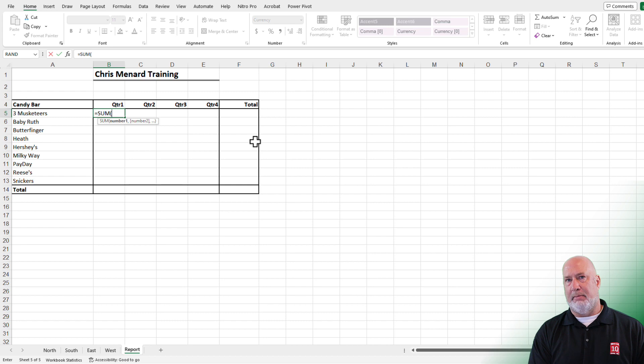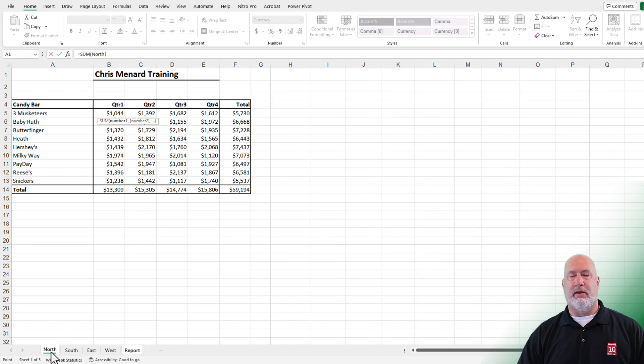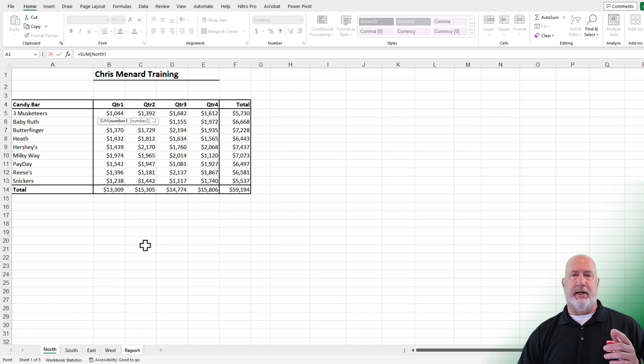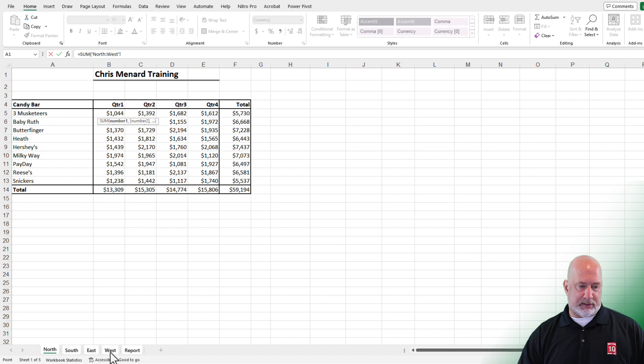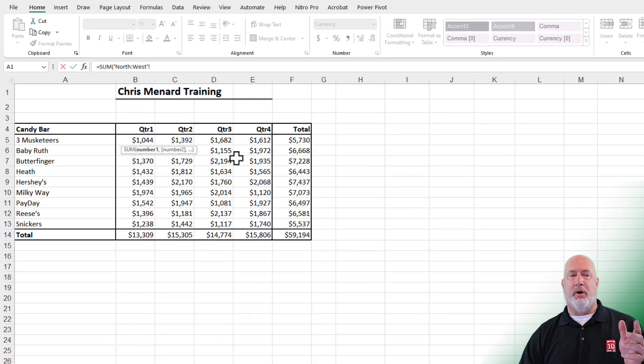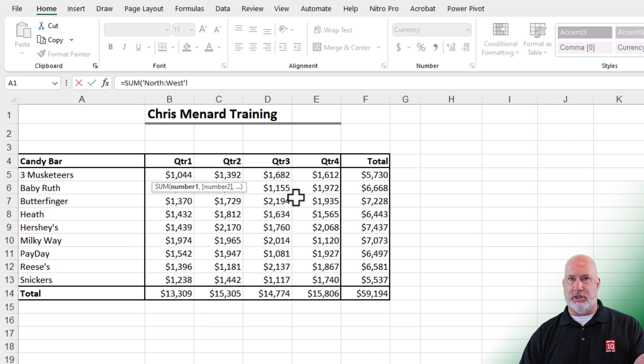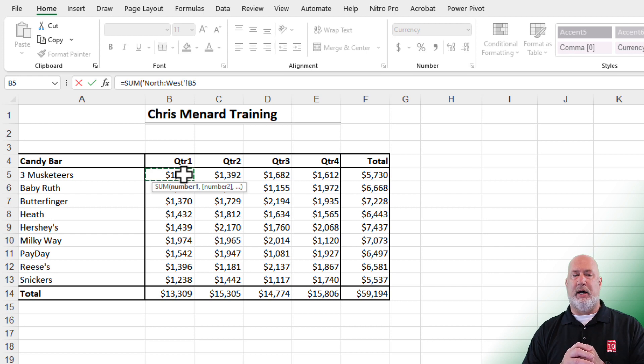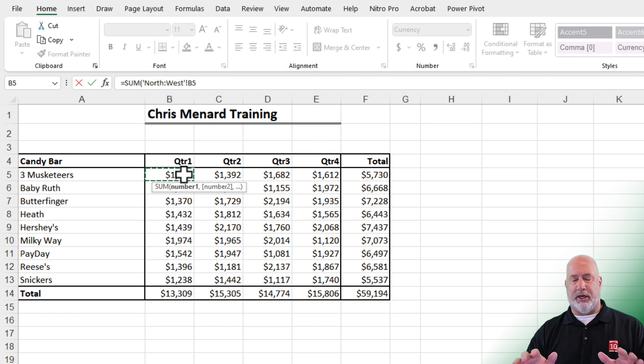Equals sum, tab. What's the first worksheet? North. I clicked it with the mouse. What is the last worksheet? It is West. I'm going to hold down the Shift key. Click West. Perfect. Let go of the Shift key. Look in your formula bar. North colon West exclamation point. They're worksheets. And now what cell do you want to add up? I just click cell B5 or type it in. You're done. Press enter.